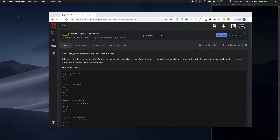This one is called sum of digits slash digital root. We're going to create a digital root function, which is defined as a recursive sum of all the digits in a number. Basically, we're going to take a number — a variable called n — take the sum of all the digits, add it all together, and keep reducing it until we get one single digit number.